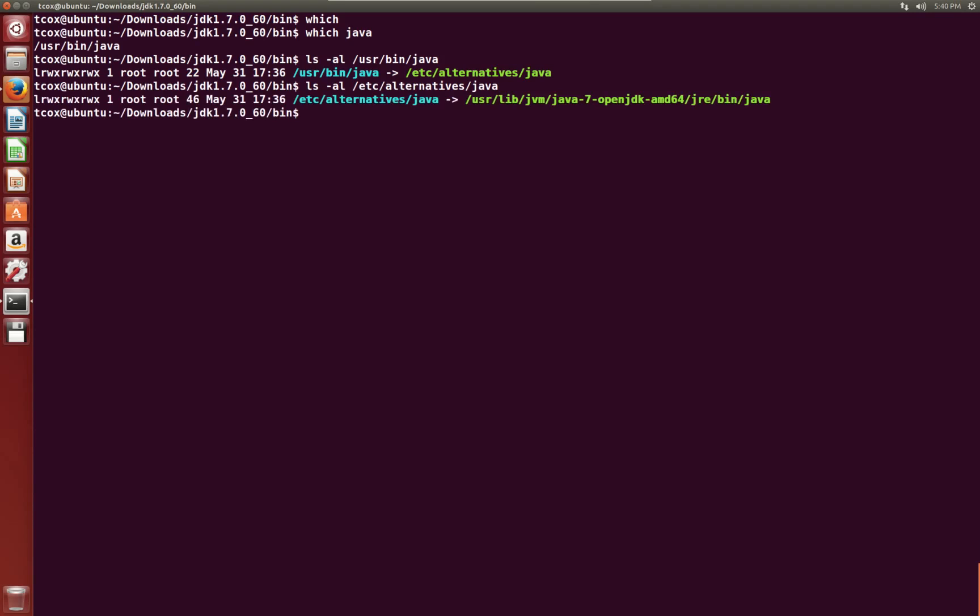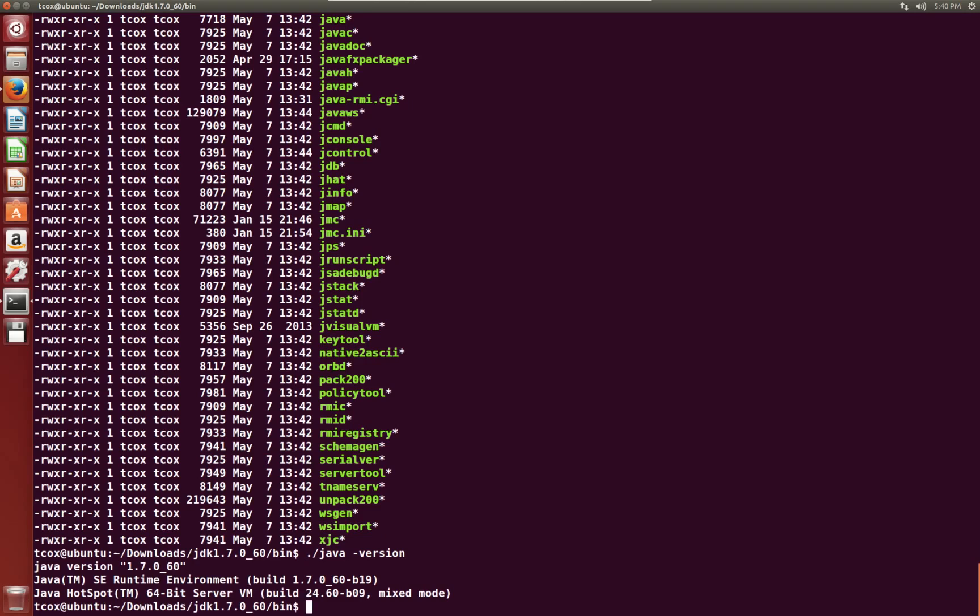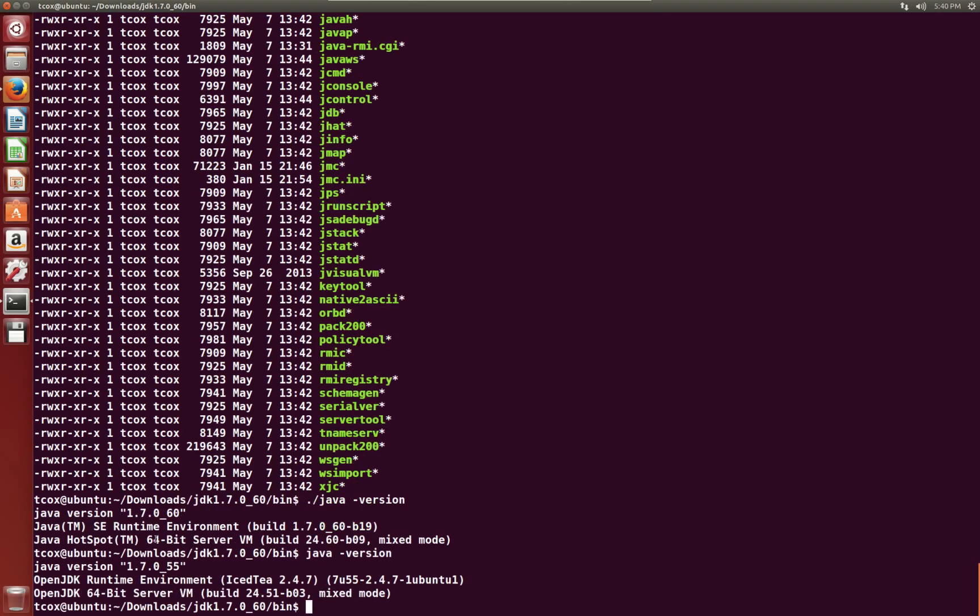Rather than uninstall the OpenJDK, which you may use for any number of reasons, you can have these work just fine side by side. We're going to say we want to use Oracle Java as the default. Since Java actually exists right here in this directory, if we run java -version, we'll see Java version 1.7.0_60, Java HotSpot 64-bit Server SE runtime environment.